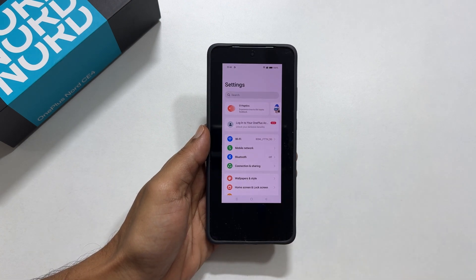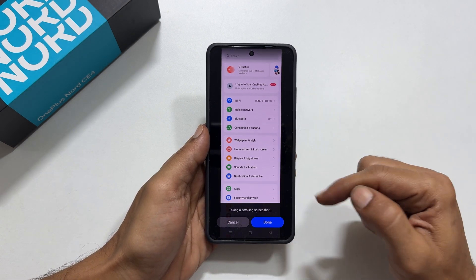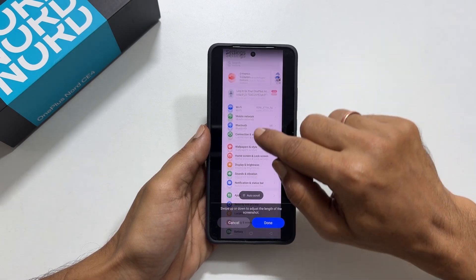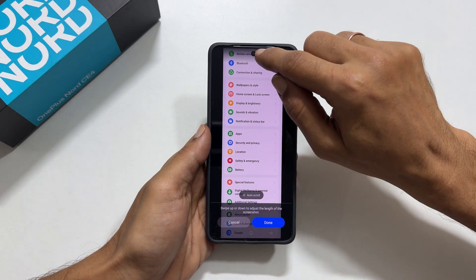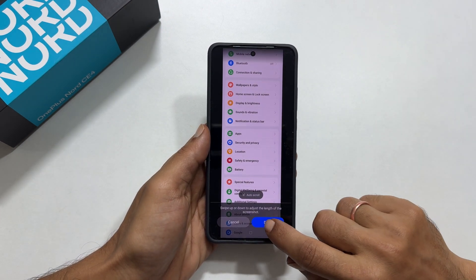You can use auto scroll or manually adjust the length of the screenshot by swiping up or down. Once selected, tap done.